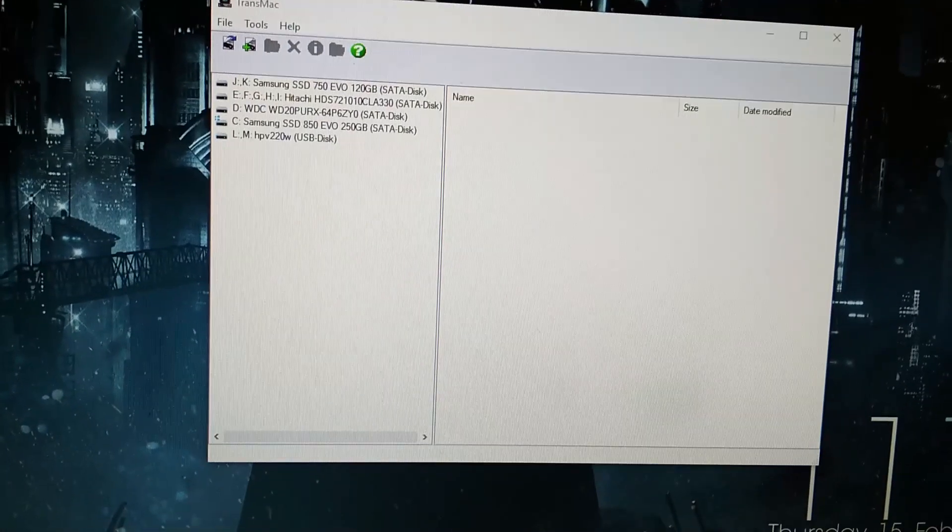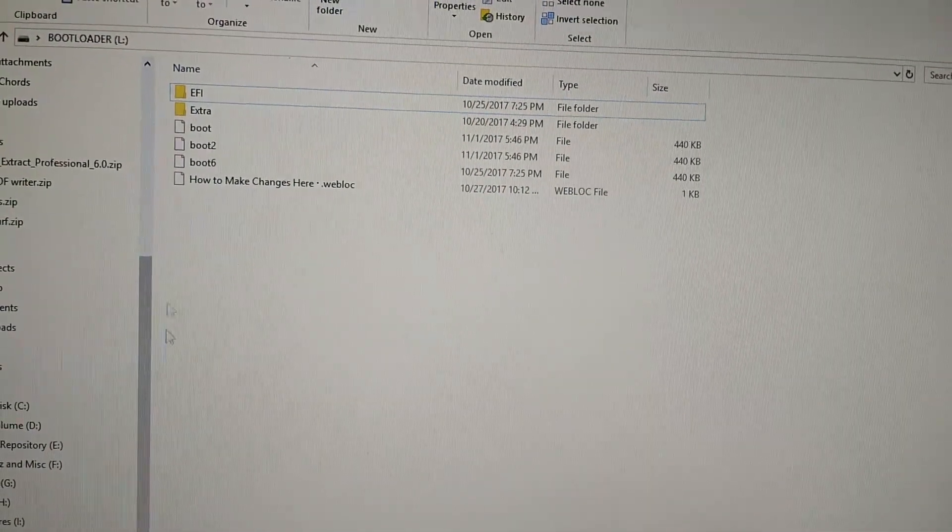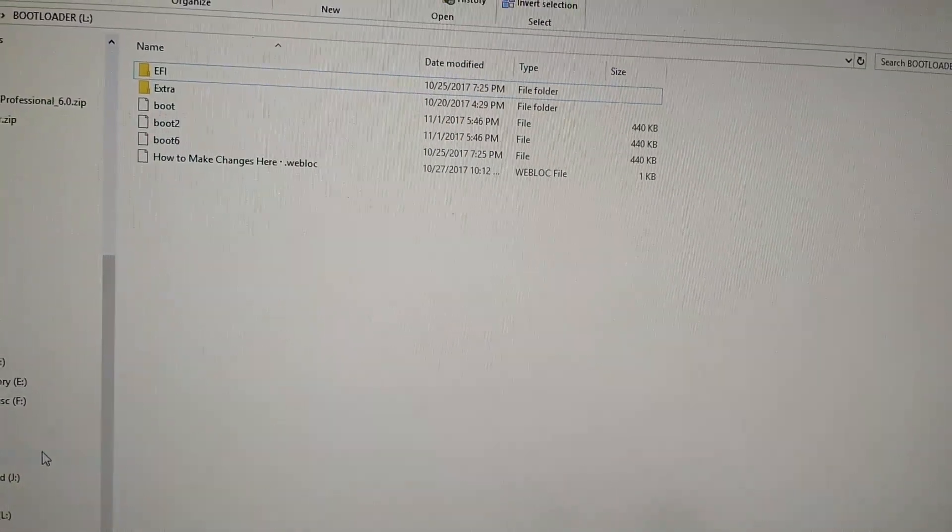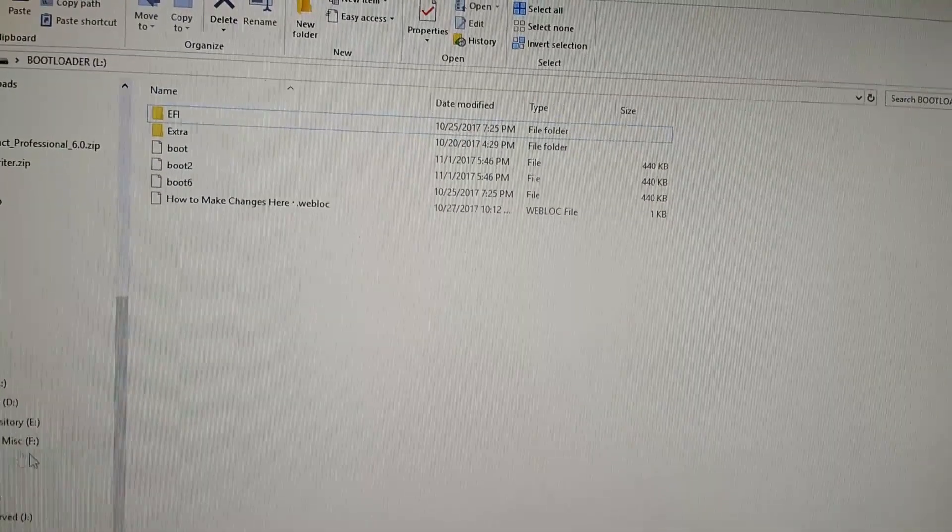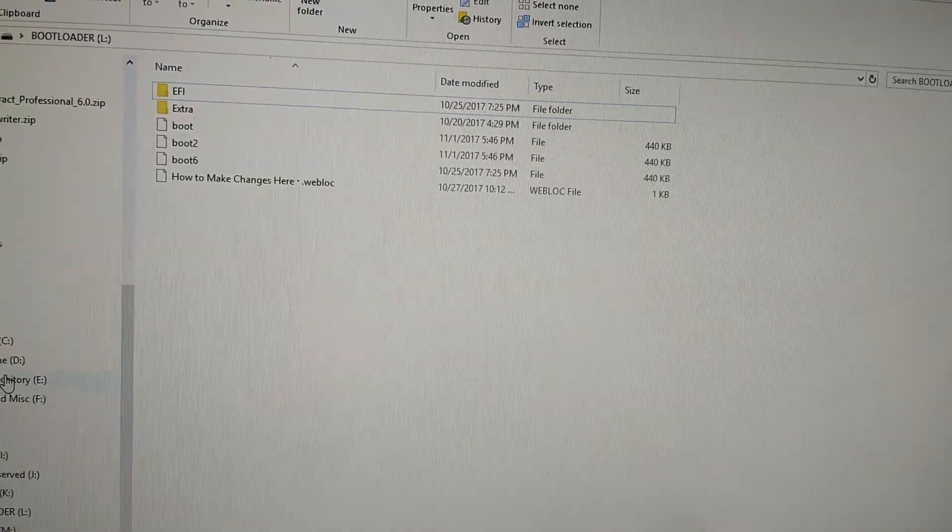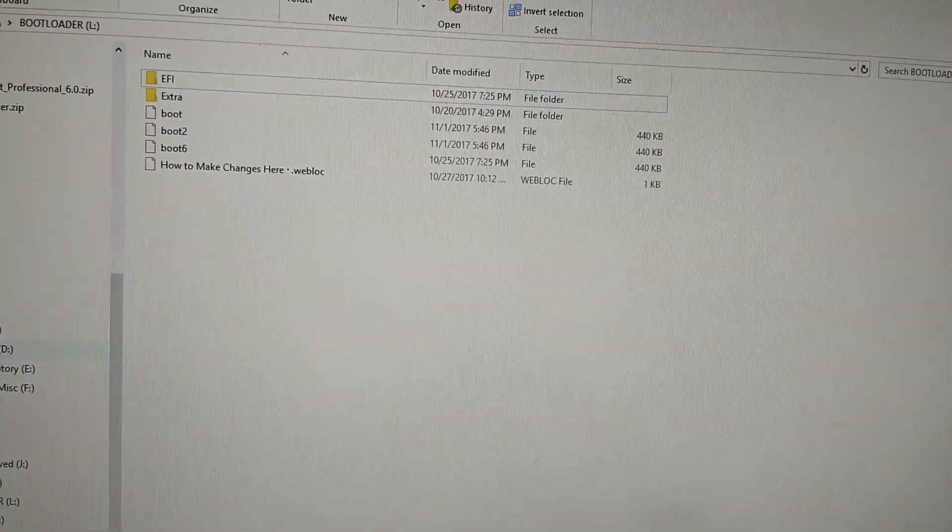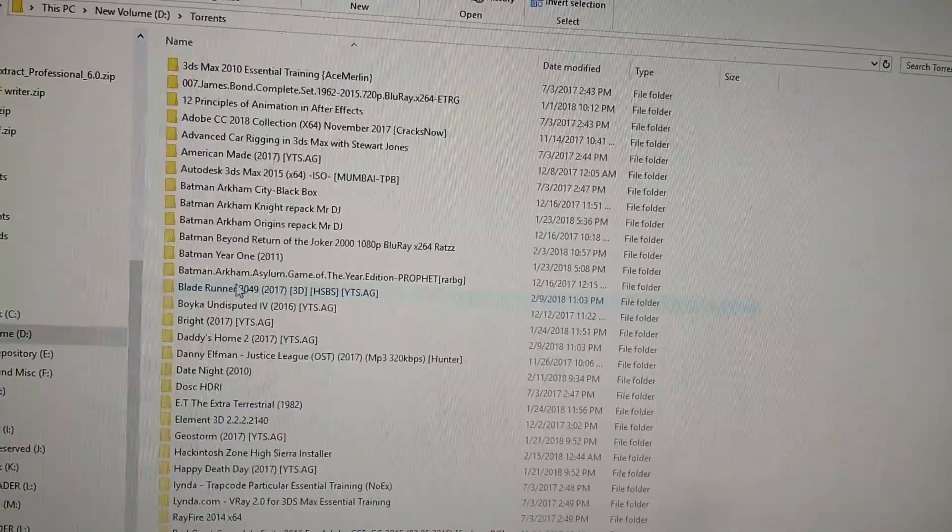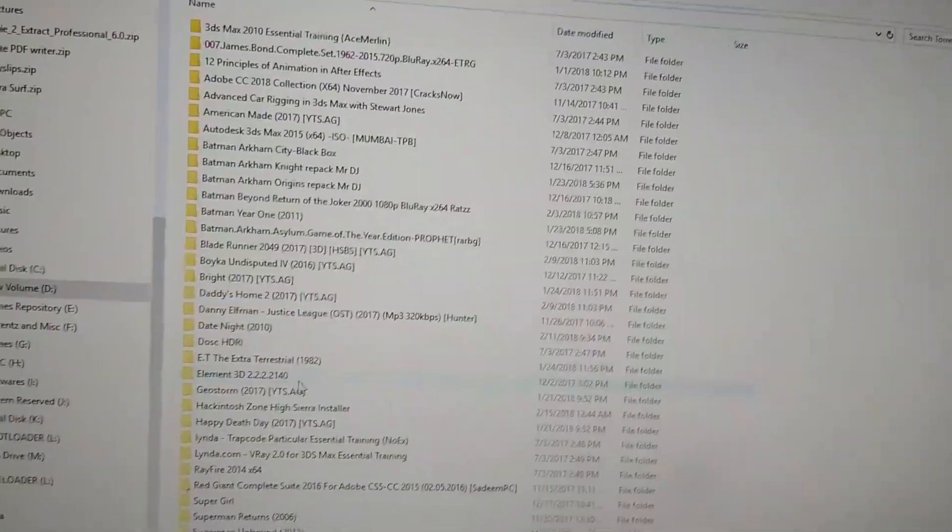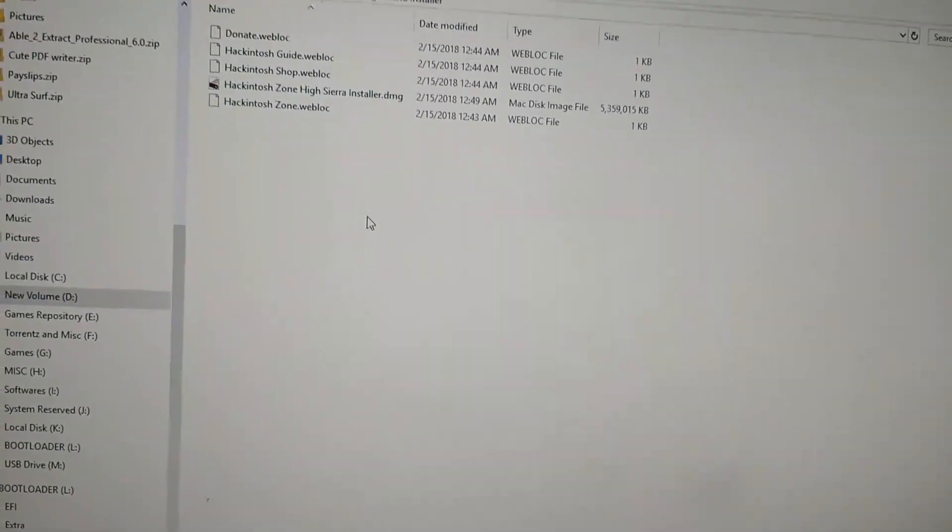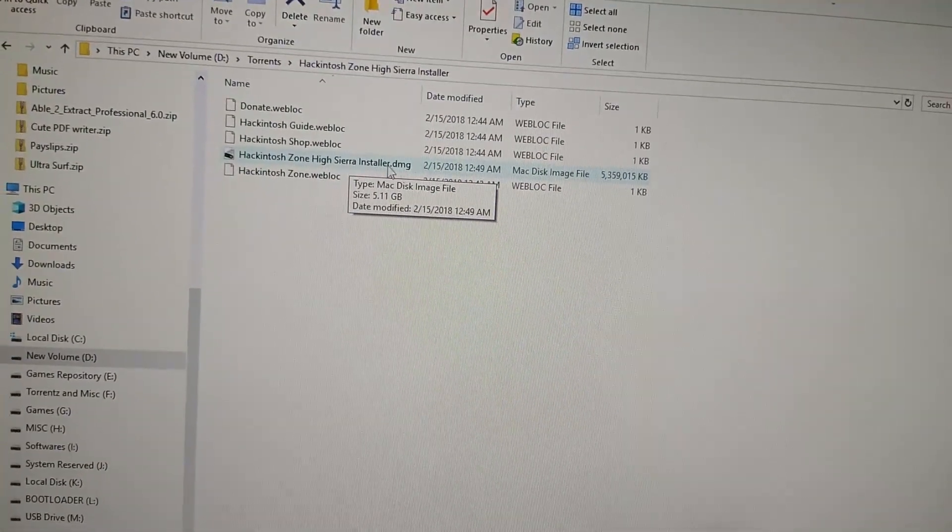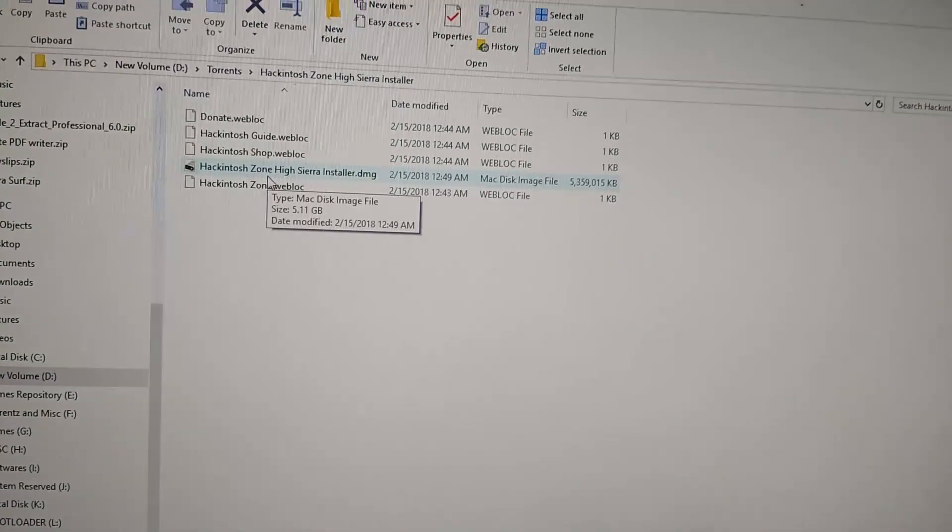Okay, today we're going to install macOS High Sierra on a PC with a Core i7 CPU. I have downloaded the High Sierra version from Hackintosh Zone. This is the DMG file, so we are going to restore this and make a bootable USB.